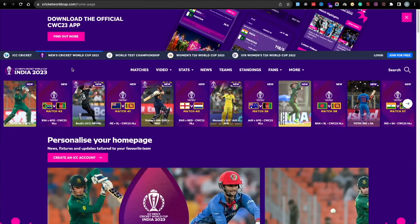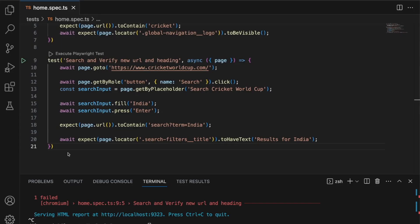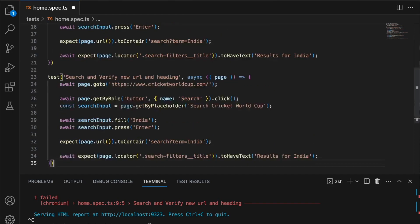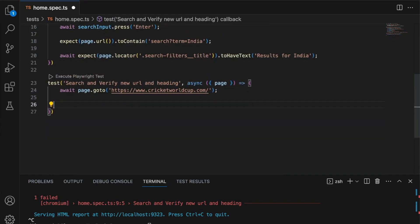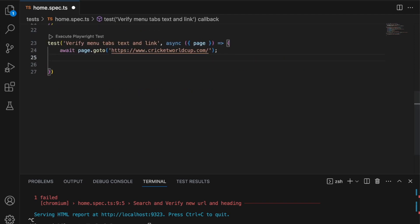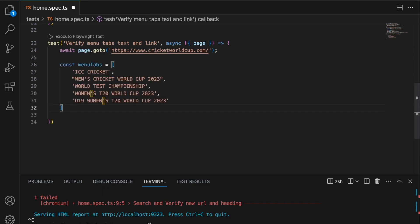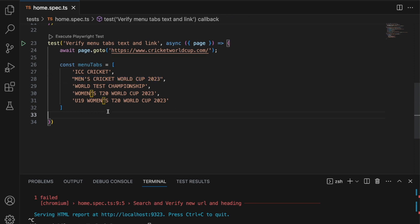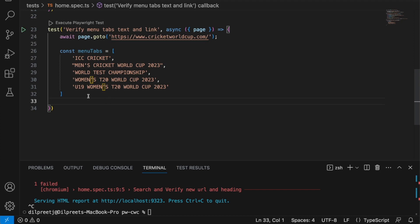Let's go ahead and implement scenario three. I'm heading back to VS Code, copying the existing test template, removing what we don't need, and changing the title to 'Verify menu tabs text and link.' We'll start with the first flow — simply verifying the text. I already have the expected text for all the tabs: ICC Cricket, Men's Cricket World Cup 2023, World Test Championship, and so on.